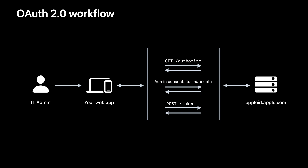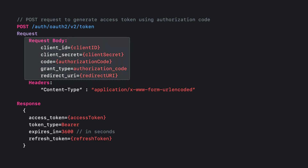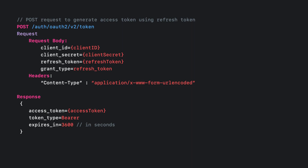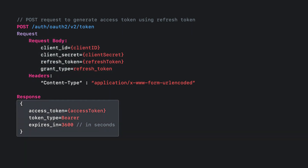The final step involves a POST request to the token endpoint to retrieve your app's access token. The request body is composed of standard OAuth parameters, including the authorization code received on your return URL. The response would have the access token, its expiration, and the refresh token that is used to create a new access token when it expires. To generate a new access token using a refresh token, the request body is composed of standard OAuth parameters including the refresh token, and the response would have the access token and its expiration.